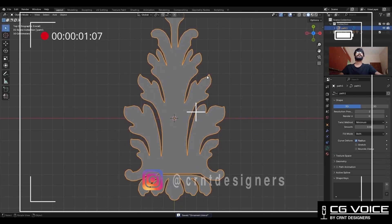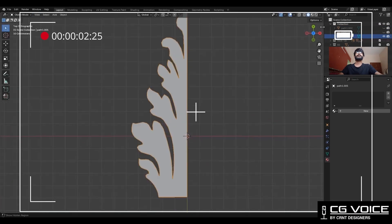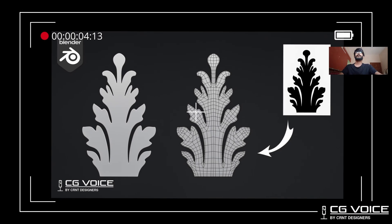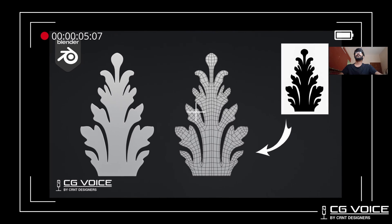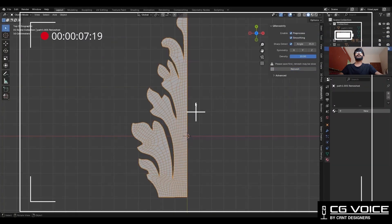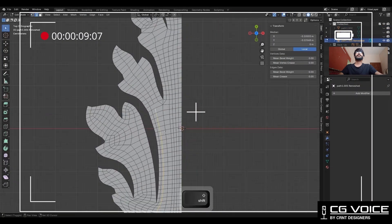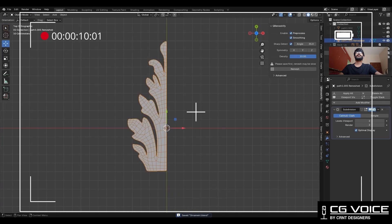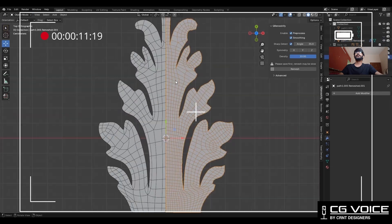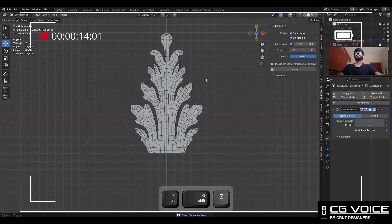This is Part 2 of the Blender ornamental modeling series. If you didn't watch Part 1, you can watch it here. In that part we created the base topology for this ornamental design. In this part we will learn how to give the realistic 3D form to this base mesh.